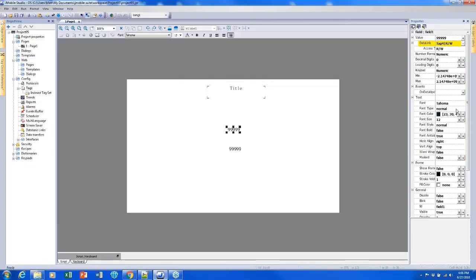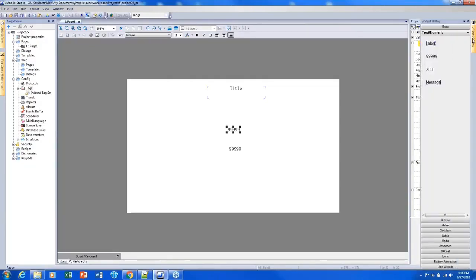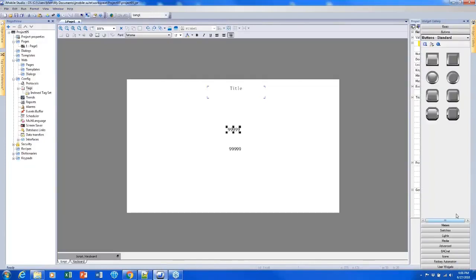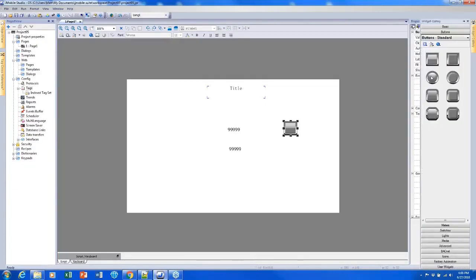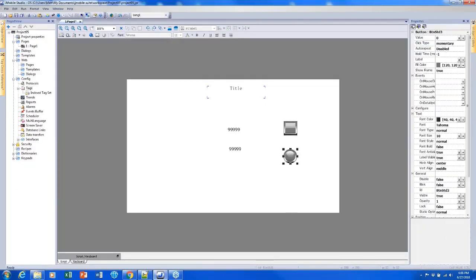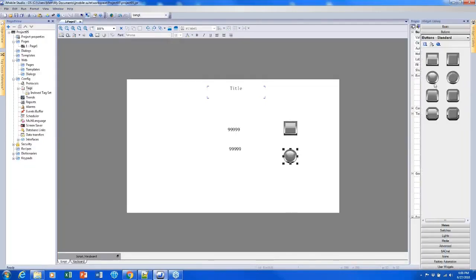I'm just going to add some buttons that we can use to actually edit those properties. So if I open the widget gallery and go to buttons, I can pick a couple buttons. The ones I picked don't really matter because they all do the same thing. So I'll just grab a couple here.